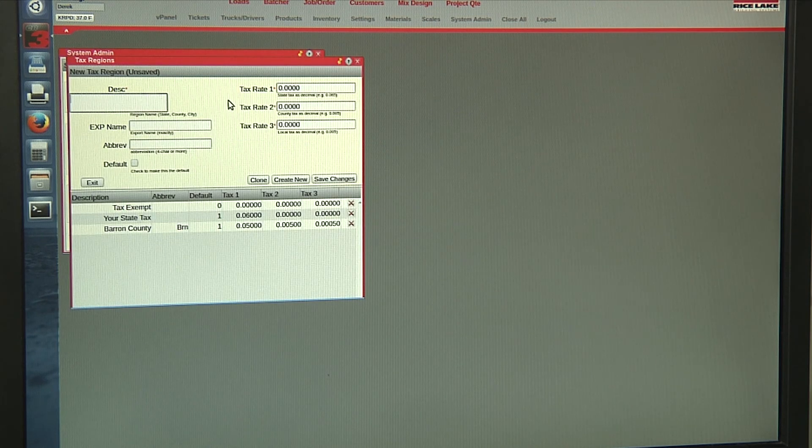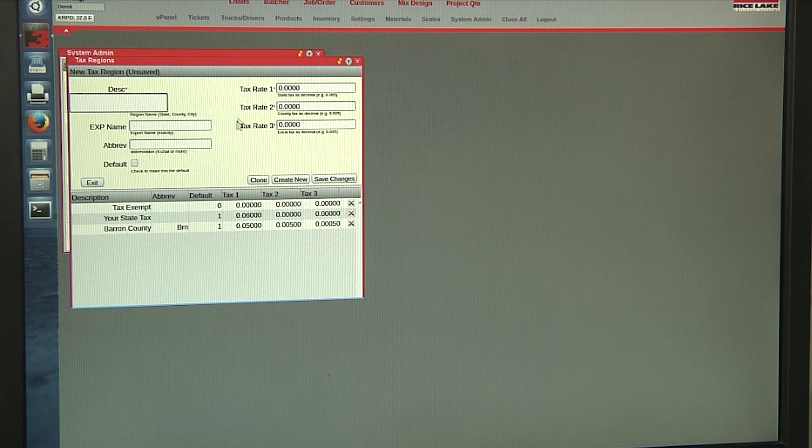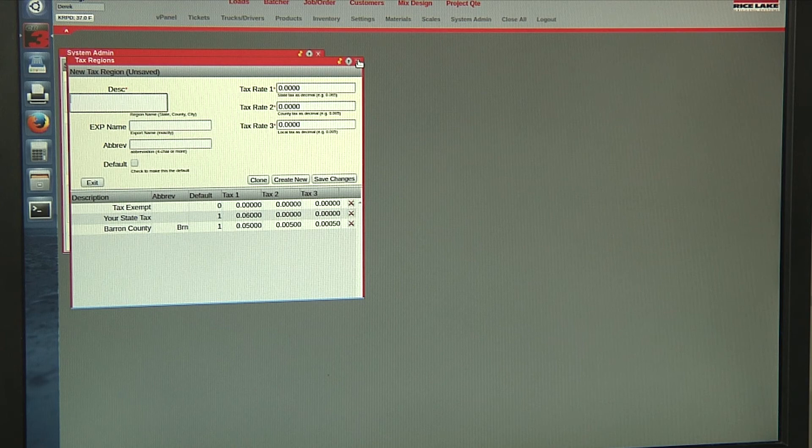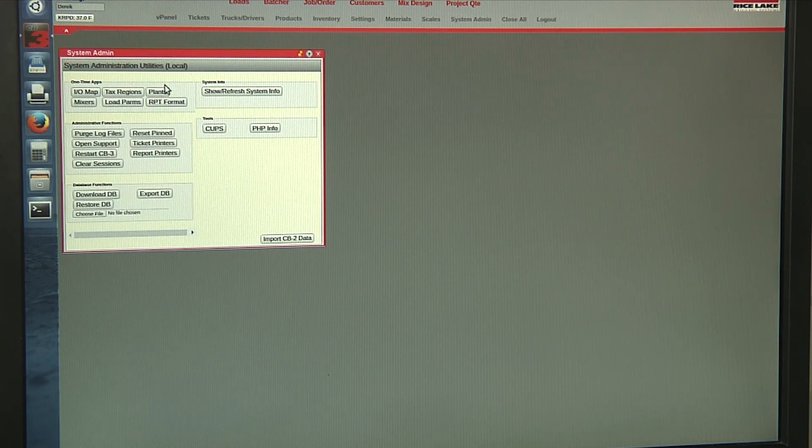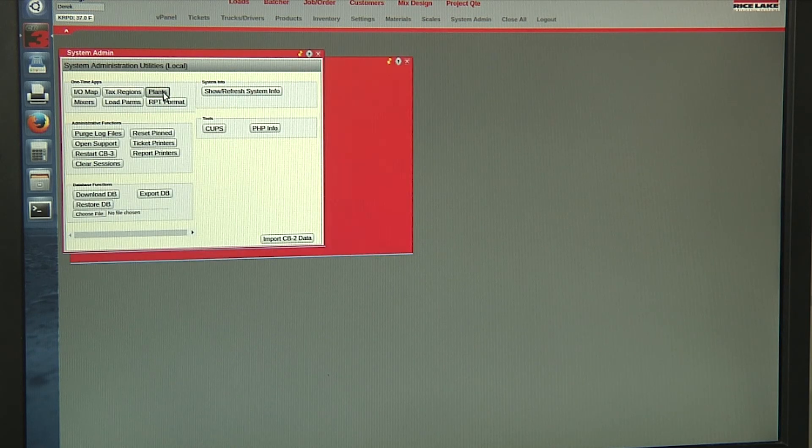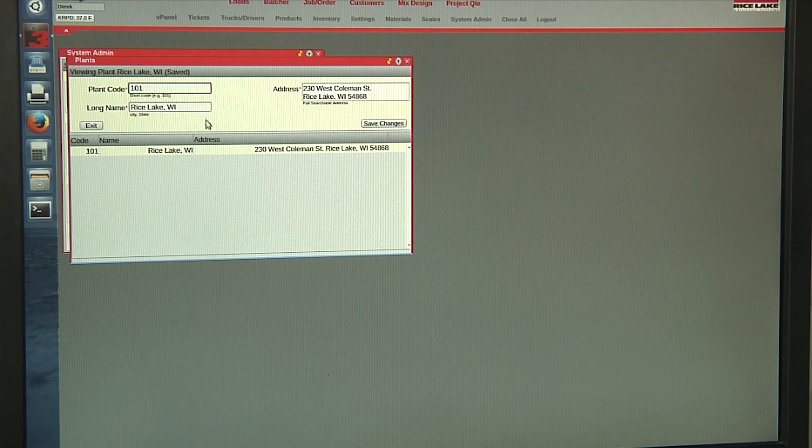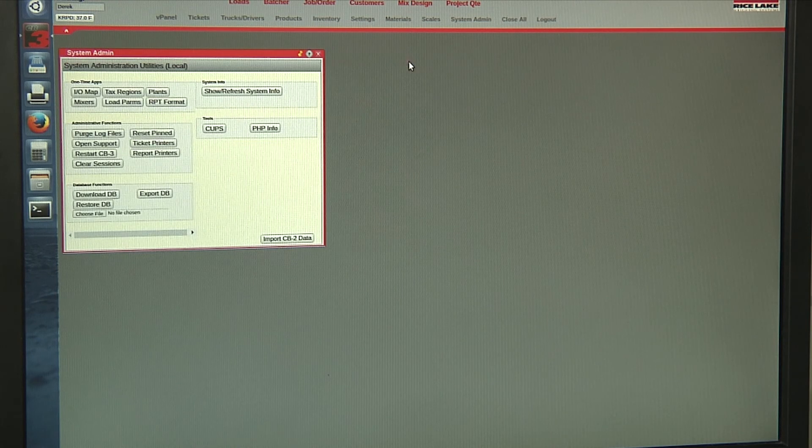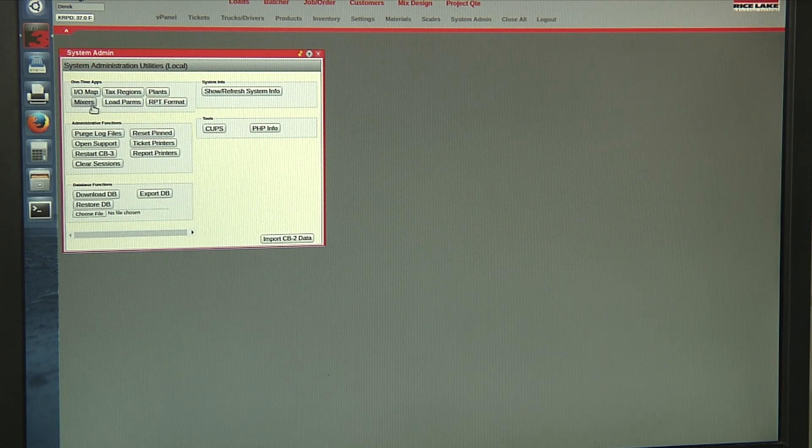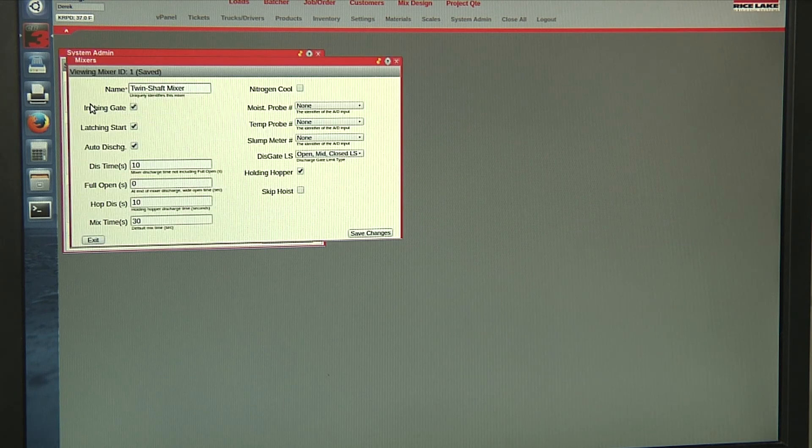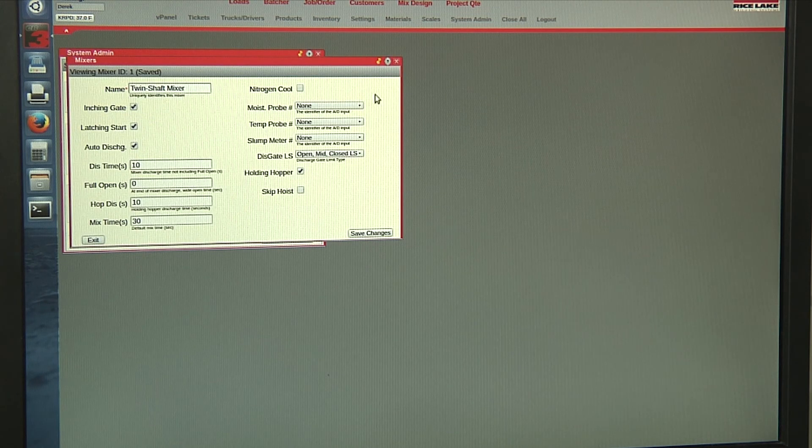We can set up different tax regions. We have our plant information. We can set up our mixer.